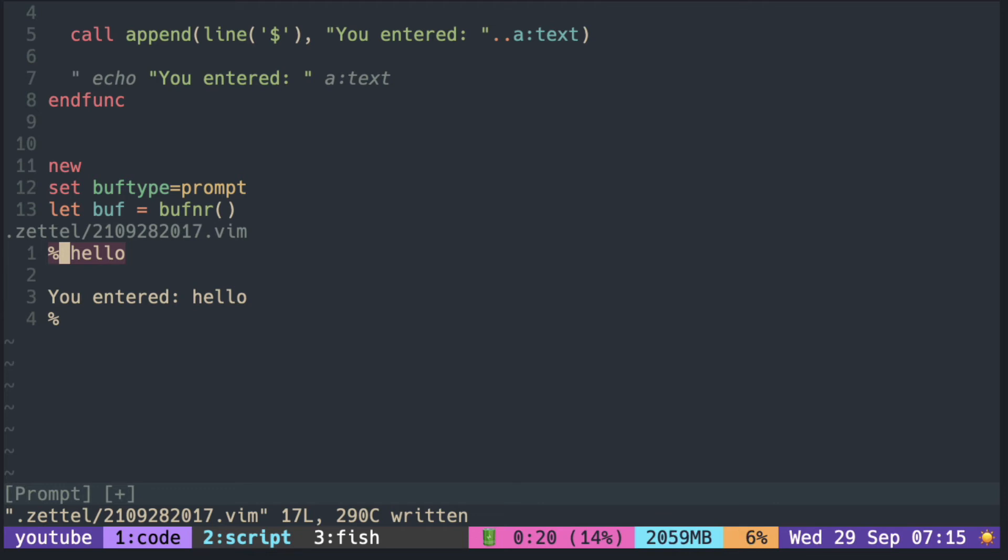So when the callback function is executing, the prompt buffer has one empty line at the end. So appending to the last line would add the text below the empty line.